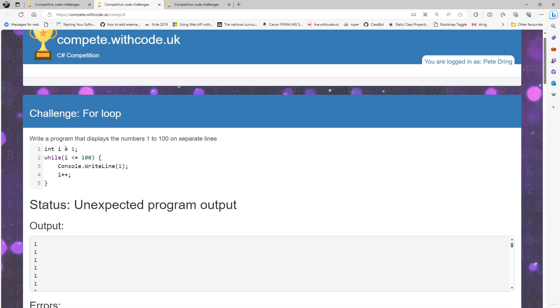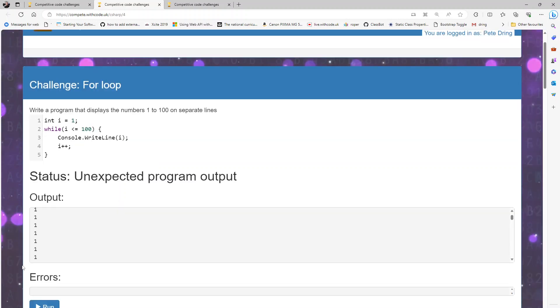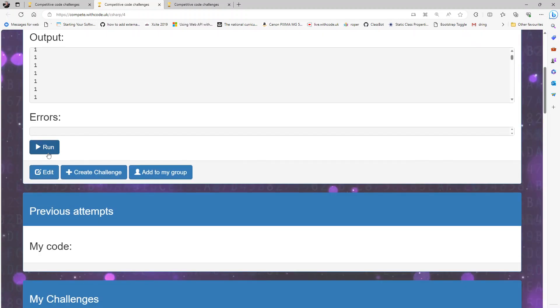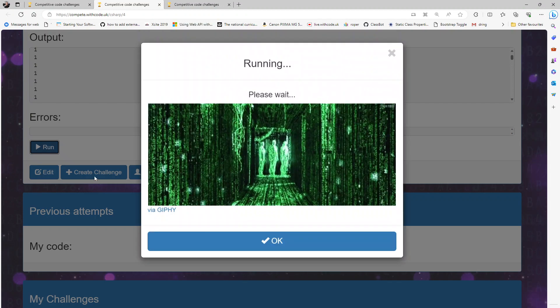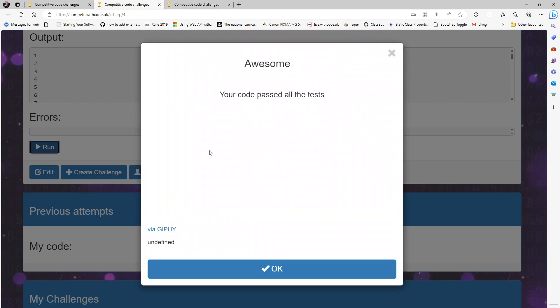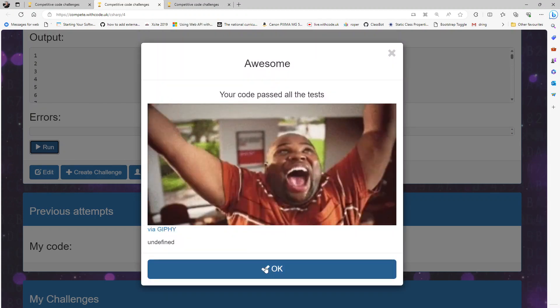Aha, yeah I've got a counter that increments but I'm always displaying the number one. Change that to be i so it shows the value of the variable i as it increases from one to a hundred. There we go.